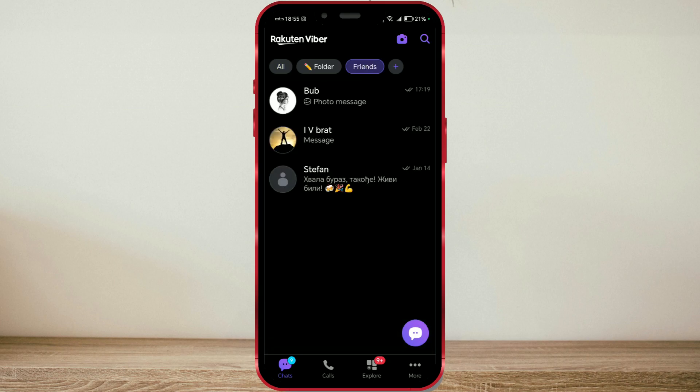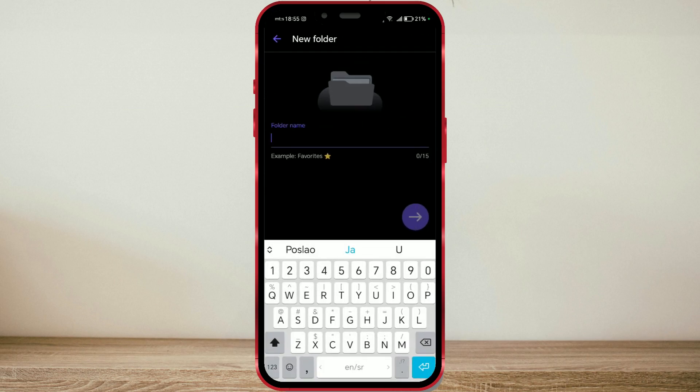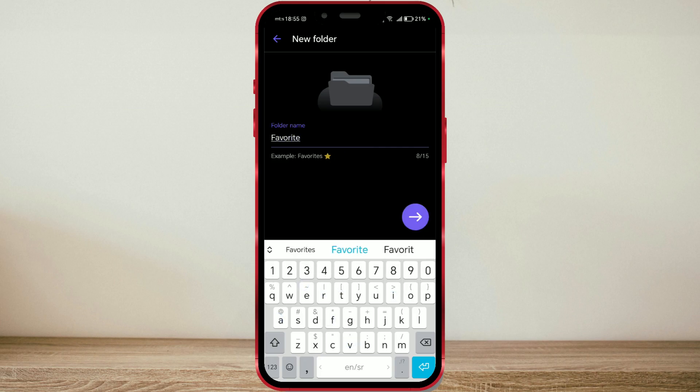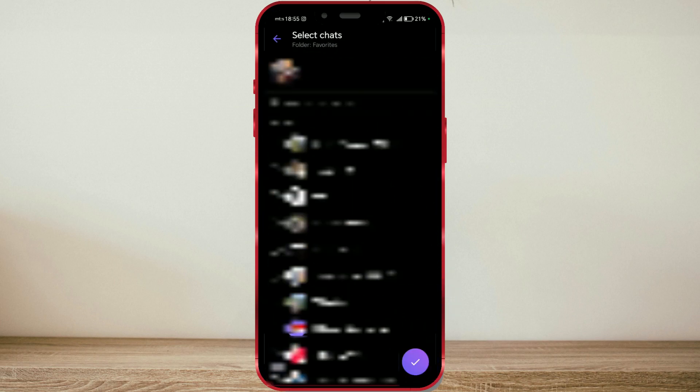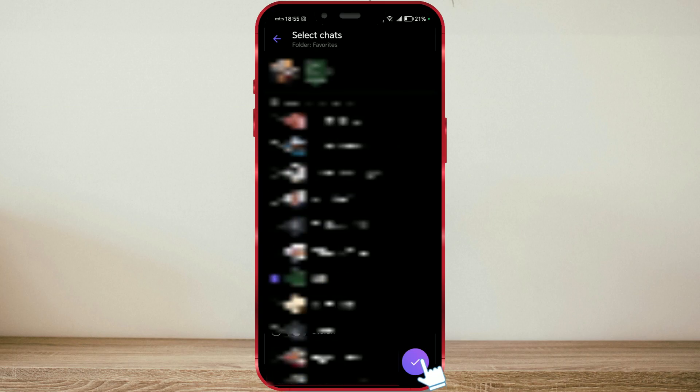Let's create another folder. Click on the plus button. Add the folder name. I'll name this folder favorites. Click on the continue button to proceed. Select contacts and confirm by clicking on the confirmation button.